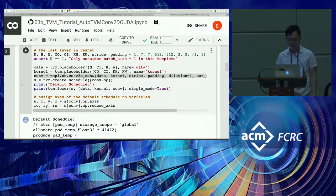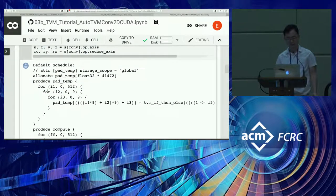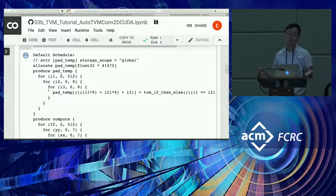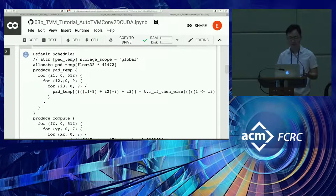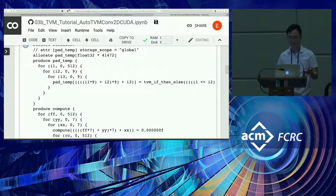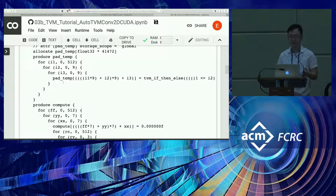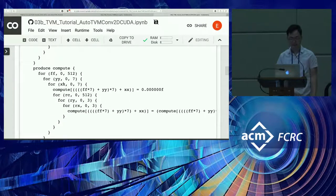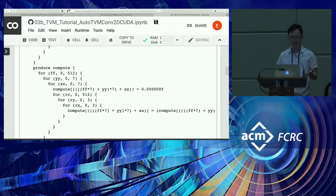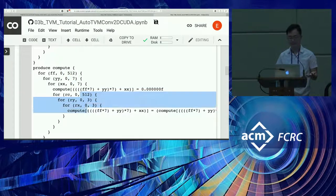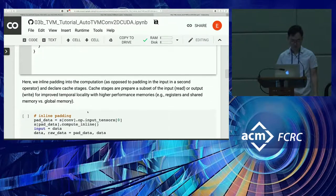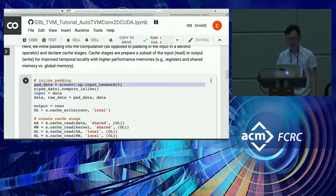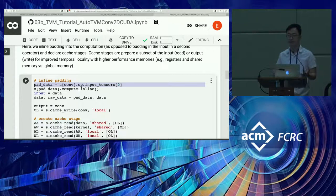Similar to the previous case, this gives us a default schedule. This is a more general version of convolution, so there's a few more details here, like this padding step, which says that for convolutions where you want to pad the input, there's this additional stage where you produce a slightly modified version of the input before you do the computation. Then you can see it's following the same pattern of output channels, output height, output width, and then the reduction.